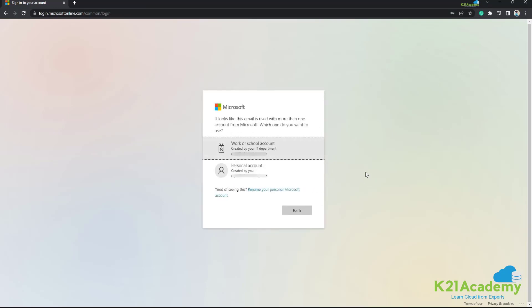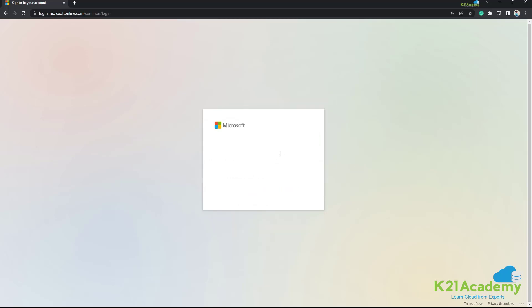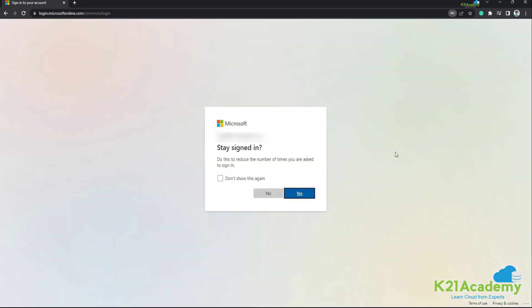Since I have used my work email ID, I'm going to select this option. You can choose either work email ID or personal email ID option depending on the email ID that you are using to log in, and then enter your password and sign in.